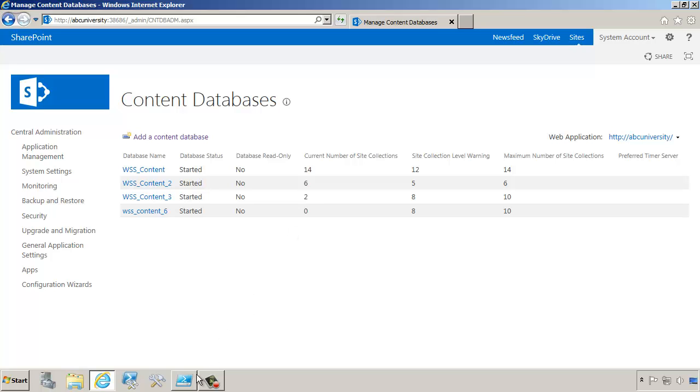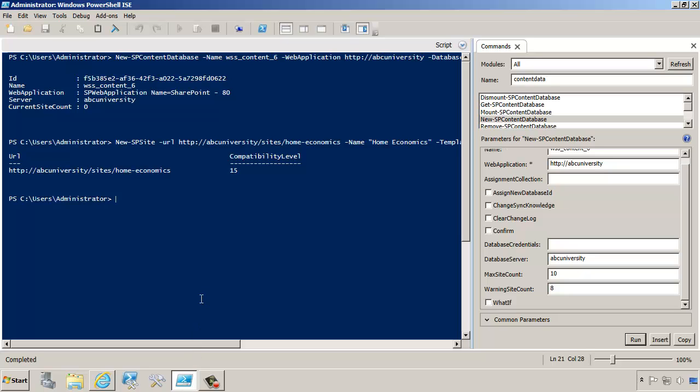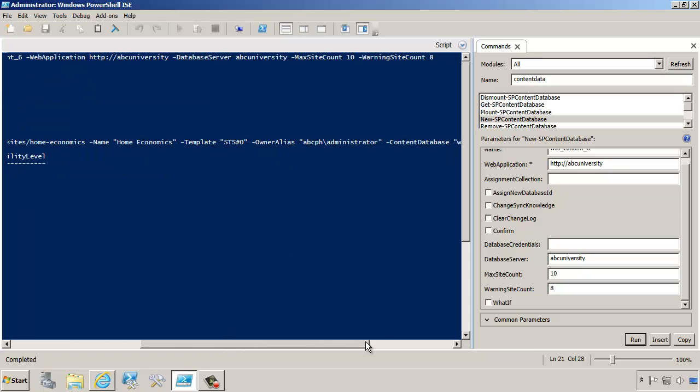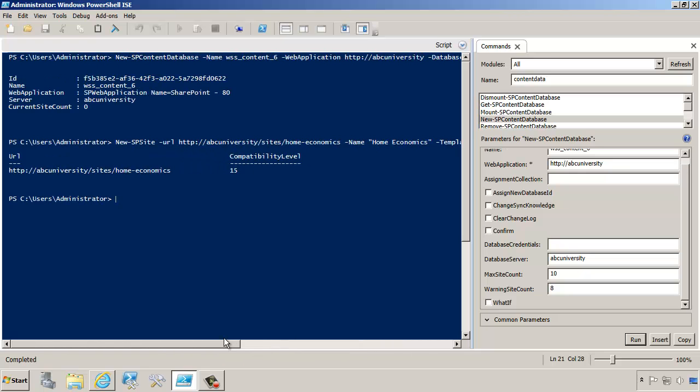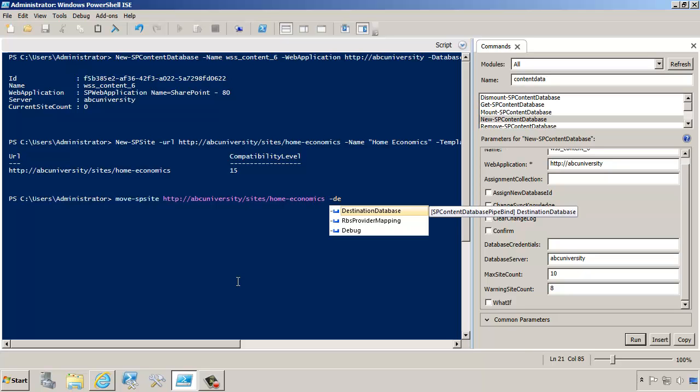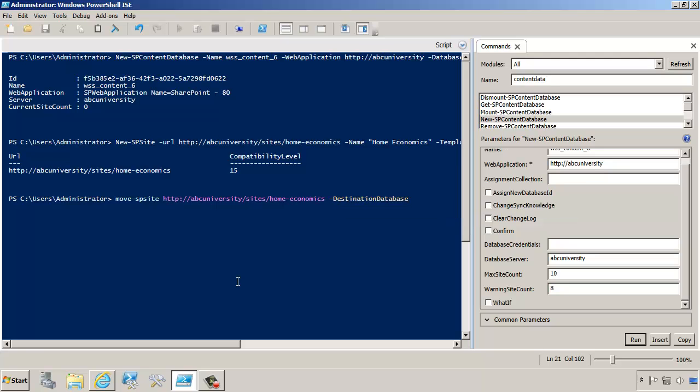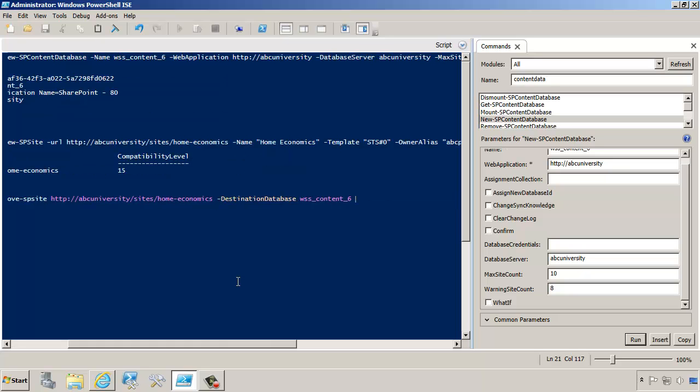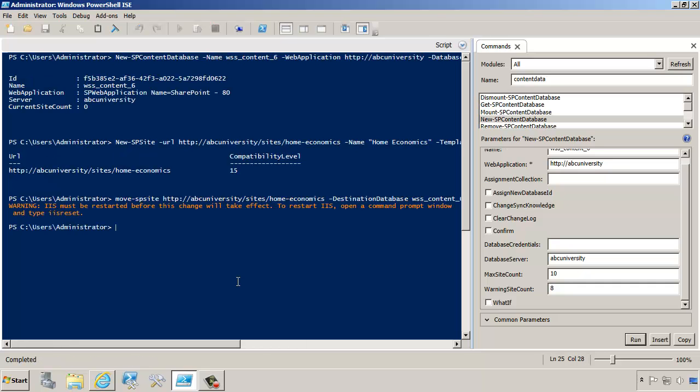Now let's go back to PowerShell. Let's say I made a mistake, and this home economics should have really been in WSS Content 6 instead of WSS Content 3 as we put it in there. To fix that, we can use move SP site command. This helps us move site collections from one content database to another. We have to provide the URL of the site collection that we're moving. Then we also have to provide the destination database, which in our case is going to be WSS Content 6. Then we can also say confirm and we'll just do false. It does say that IIS must be restarted before this change will take effect.